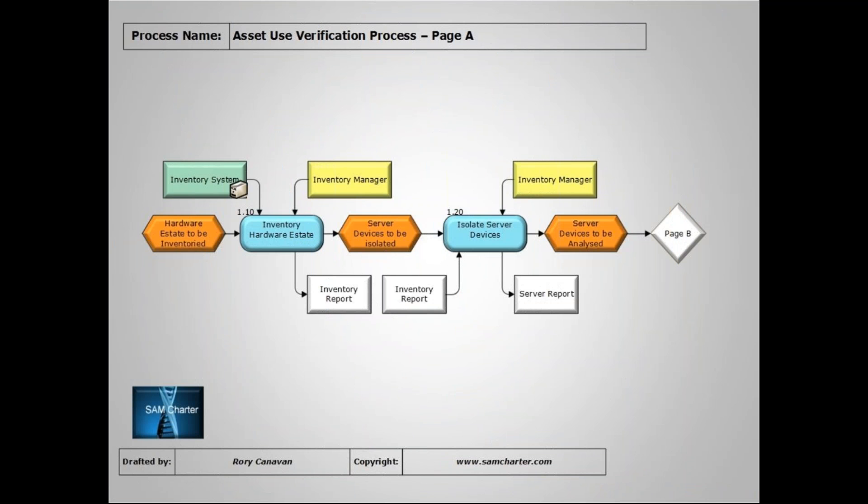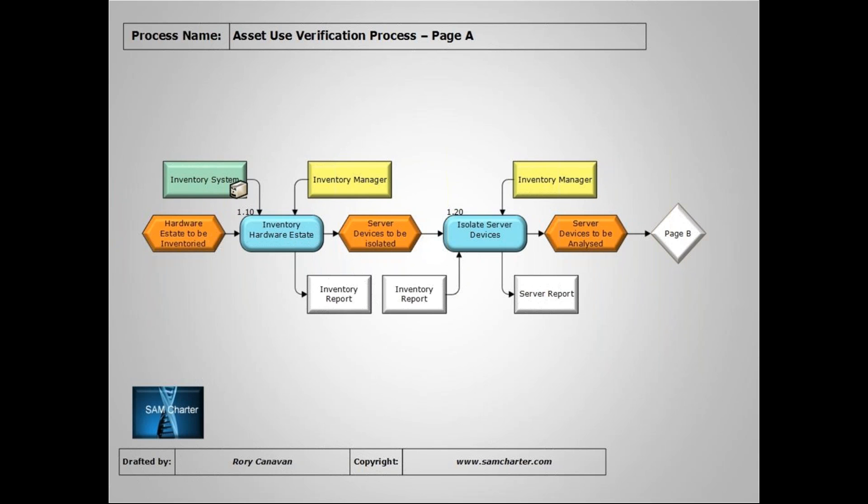This seems like a very simple process from the outset. We start off at 1.10 when we look to gather our hardware inventory estates report. From there we have to do some filtering because we don't want to be doing this exercise for every desktop and laptop or mobile device. We then look to isolate our server devices.